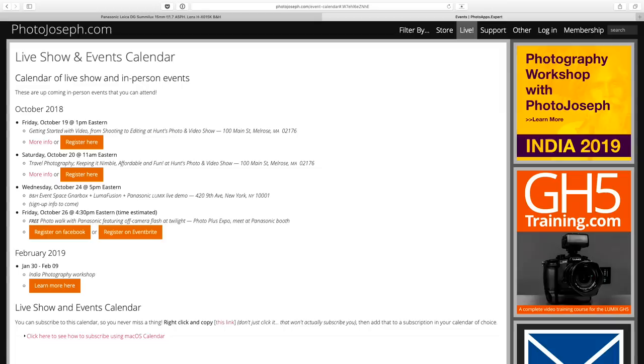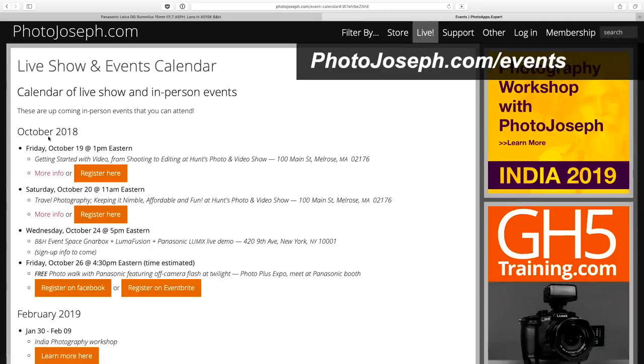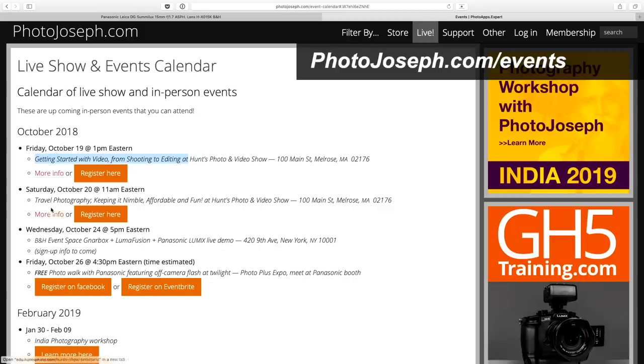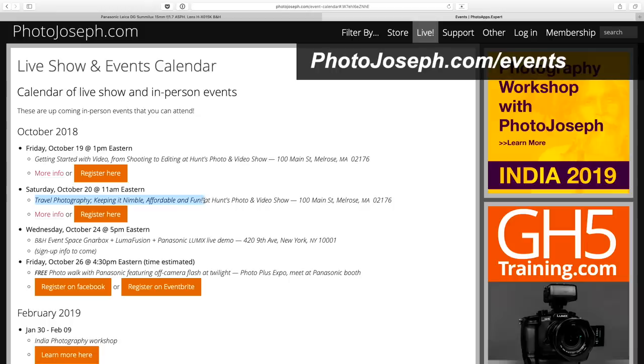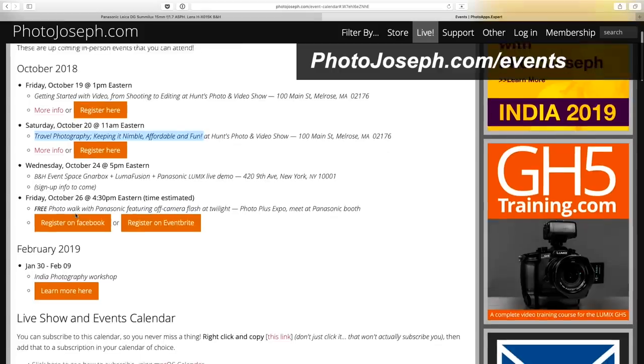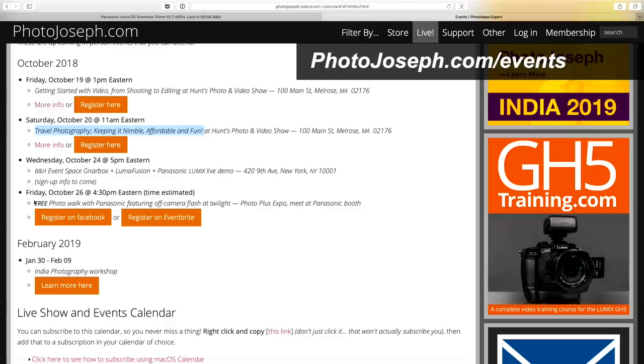Before I do that, I do want to tell you about one other thing. I have a couple of events coming up. In October, on Friday, October the 19th, and Saturday the 20th, I'm going to be in Boston at Hunt's Photo and Video. There is a free event that you can attend there. I'm doing two different seminars, one that's getting started with video from shooting to editing, and another one on Saturday that is travel photography, keeping it nimble, affordable, and fun. As you can imagine, I'll be talking about this lens there.